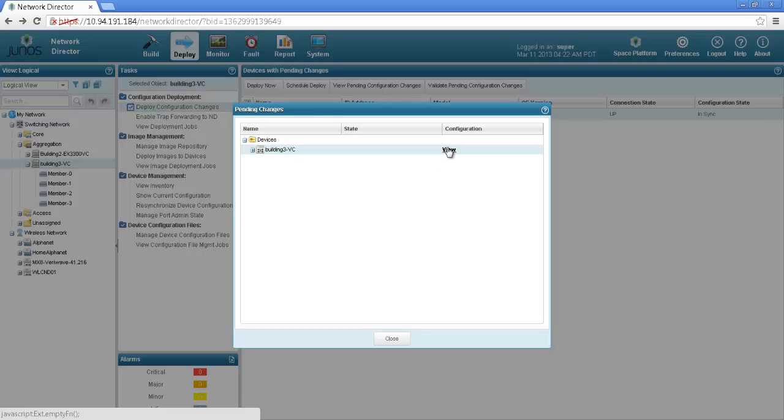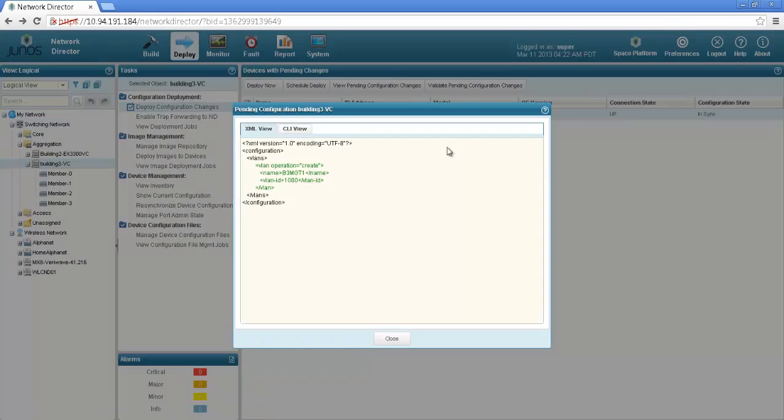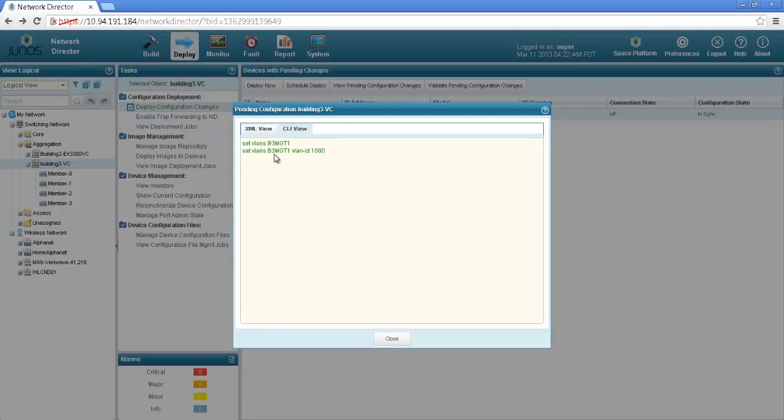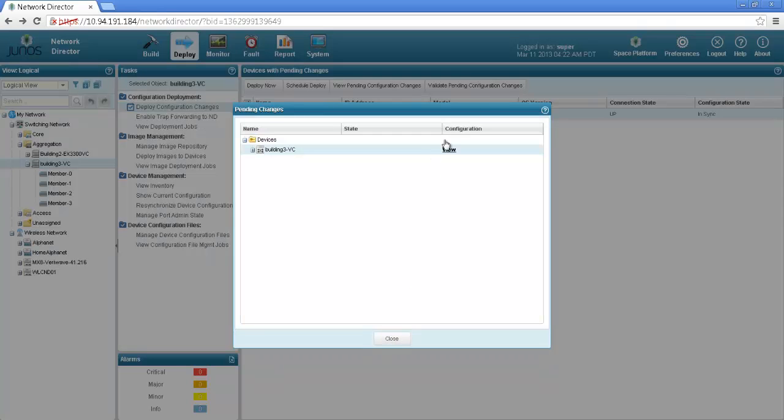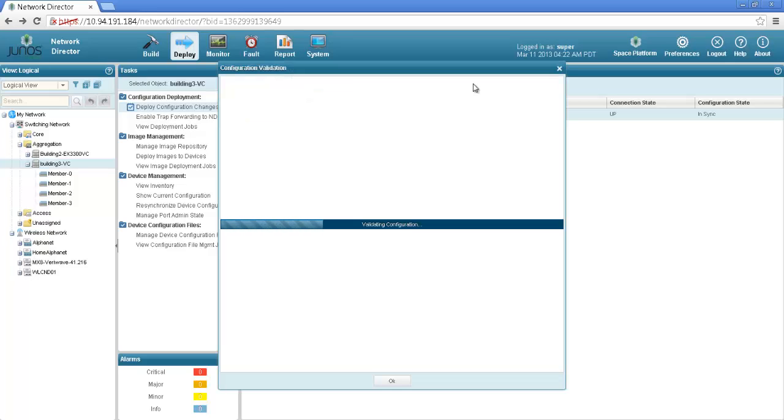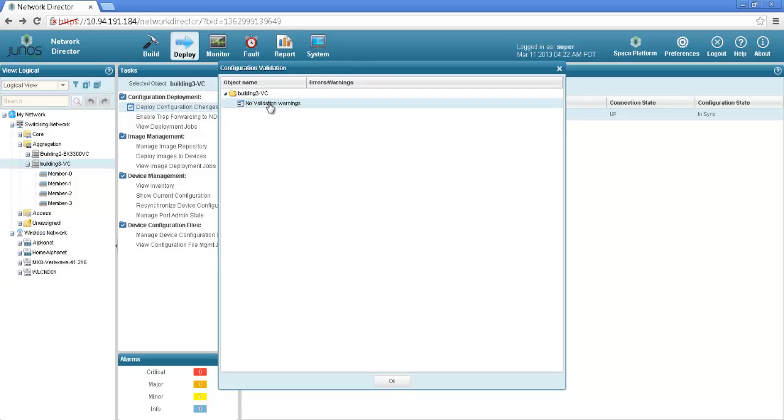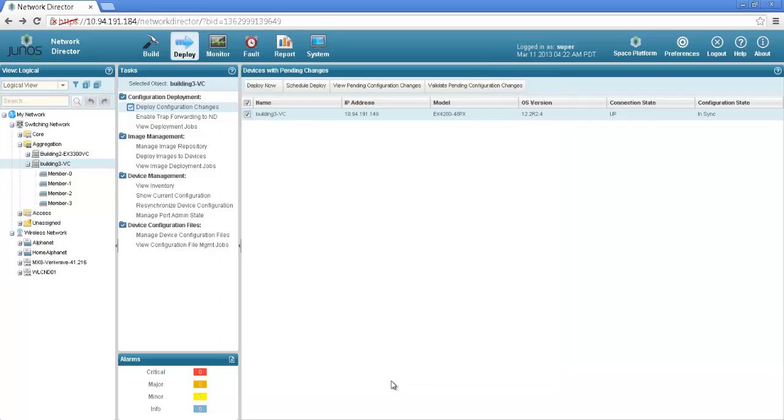I would say view pending config changes and it would generate that config. This is the XML view and if I click the CLI view it will show that I am trying to configure VLAN B3 management 1 with the VLAN ID 1000. I can also validate the config changes before deploying making sure there is no error. It says no validation warning so configuration looks fine, let's select that and I would say deploy now.